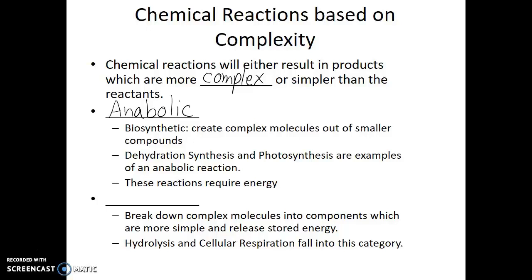Because the products of anabolic reactions are more complex, these reactions will require energy. In contrast, if you have a chemical reaction which breaks something down into smaller, simpler pieces, that is considered a catabolic reaction. In a catabolic reaction, complex molecules are broken into smaller, simpler molecules, and this will result in the release of energy. Hydrolysis and cellular respiration both fall into this category.